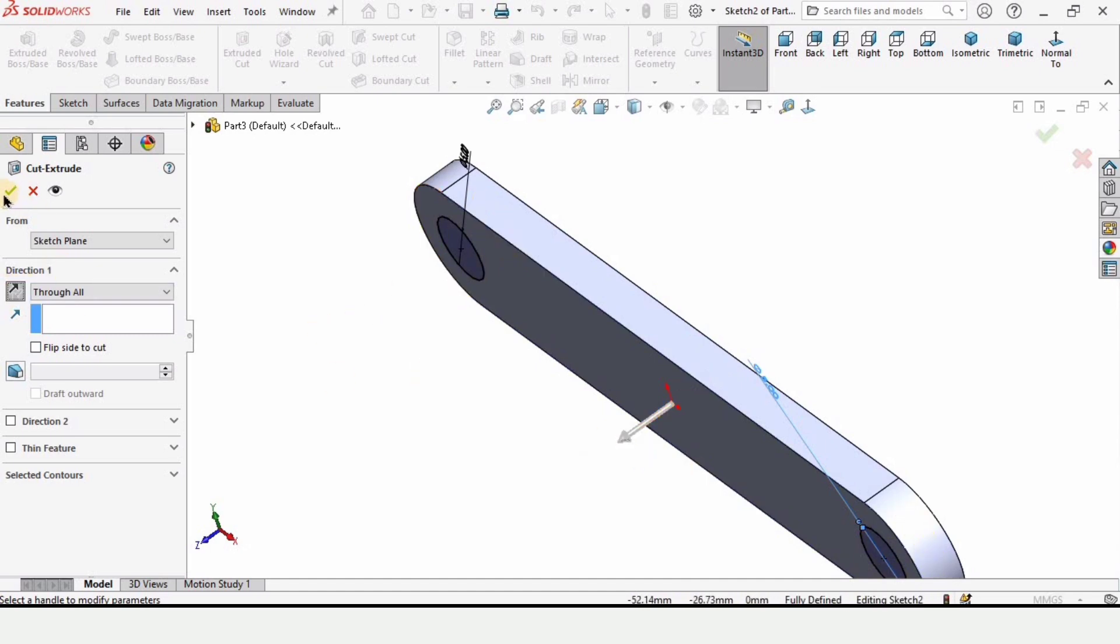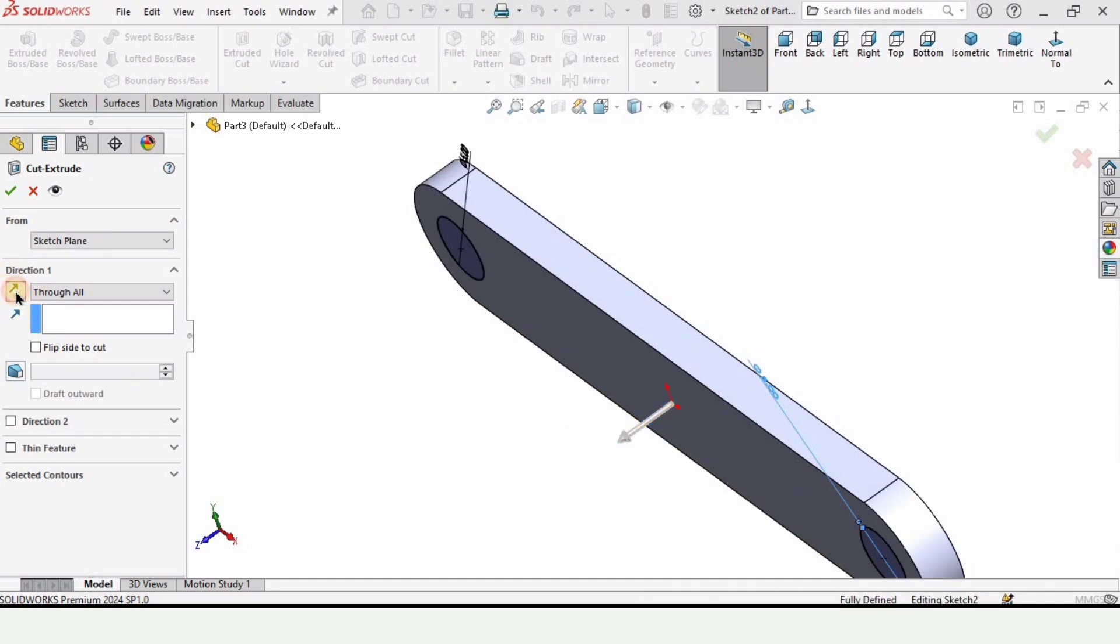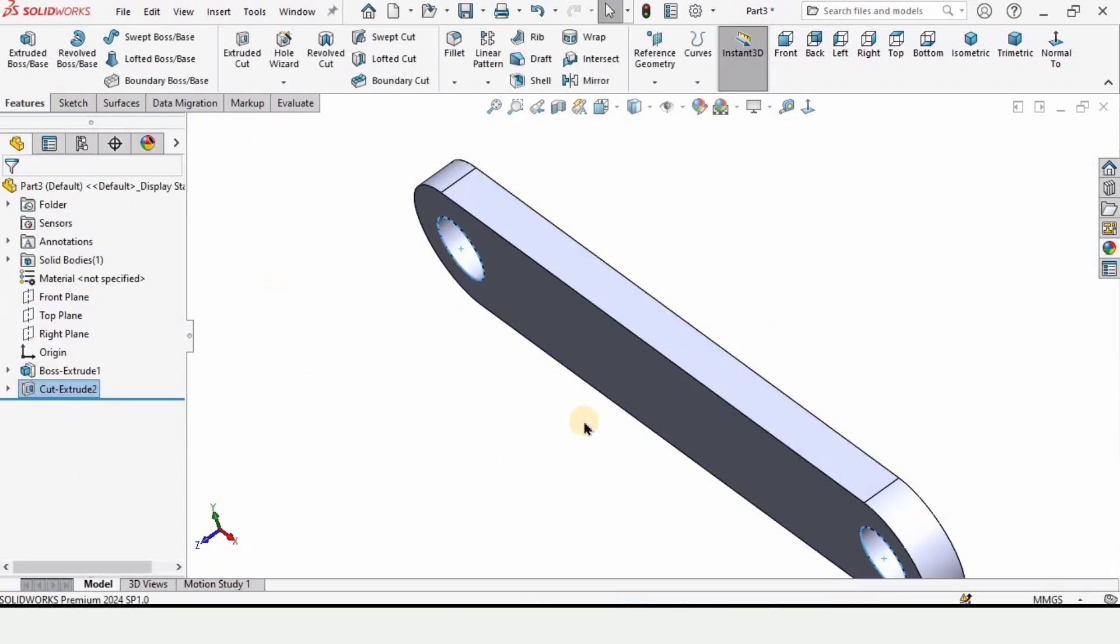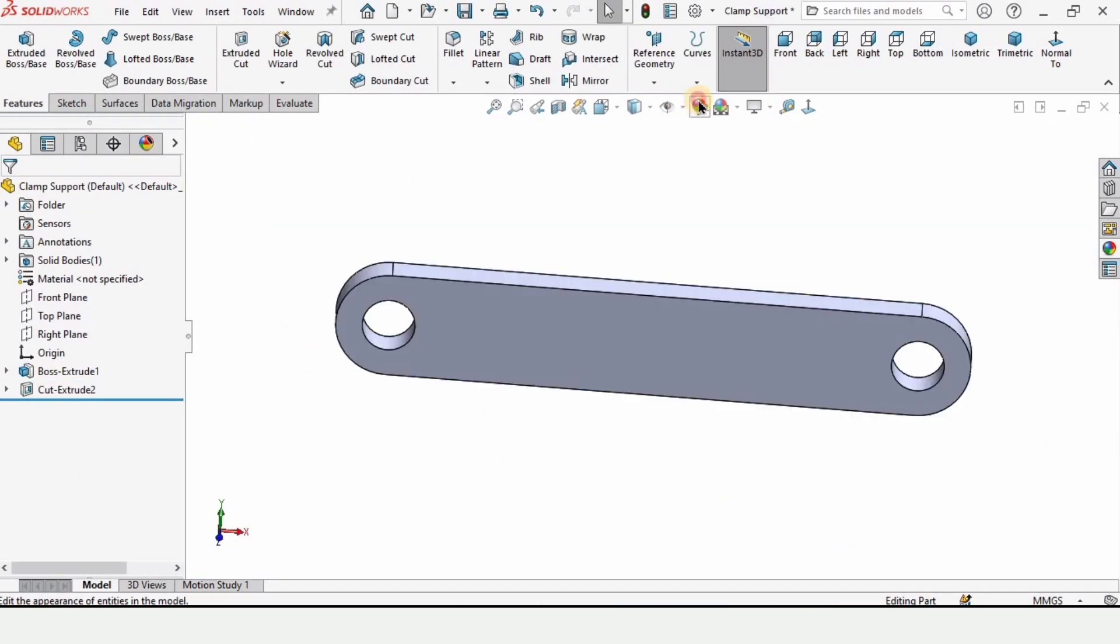I'm intentionally making it in wrong direction and it will not allow us to cut this part. We have to make this arrow direction in the right way like this and then check this box from here.